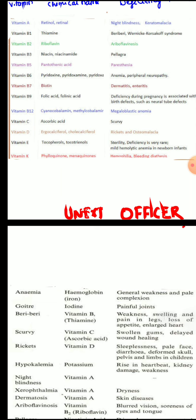Vitamin E deficiency, or tocopherol deficiency: vitamin E is needed for maintaining the lining epithelium of the reproductive tract and it is also an antioxidant. So in its deficiency, it will lead to sterility. However, vitamin E deficiency is very rare and it is also associated with mild hemolytic anemia in newborn infants.